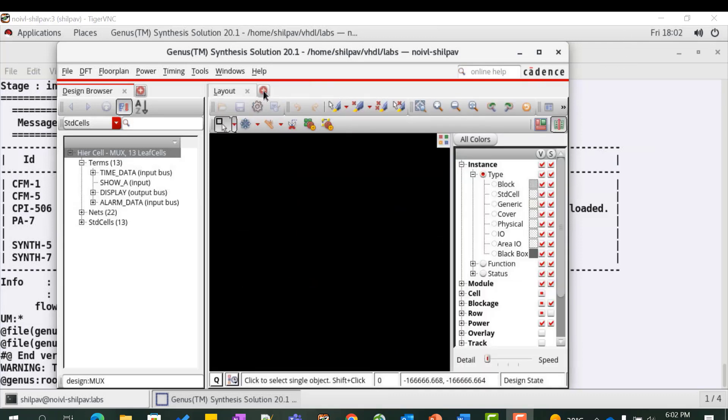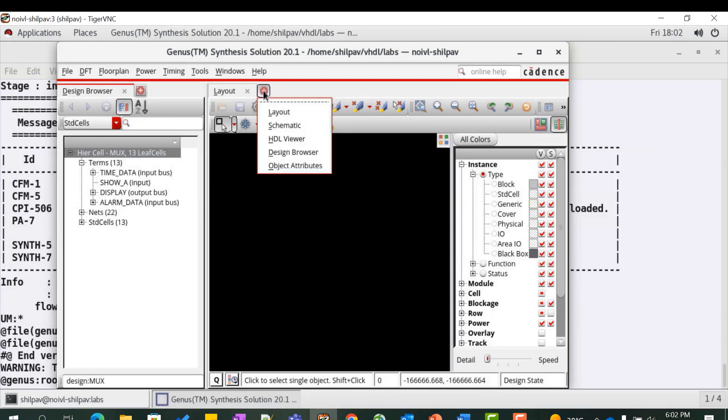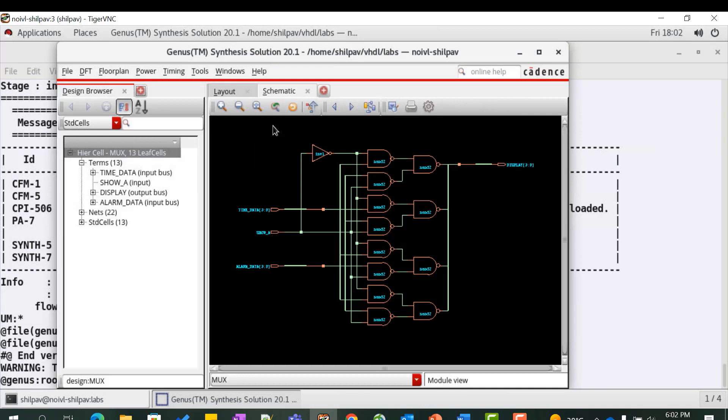You can also view the schematic by clicking on the plus sign next to the layout tab and selecting schematic from the drop down menu.